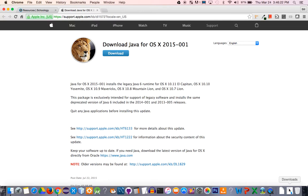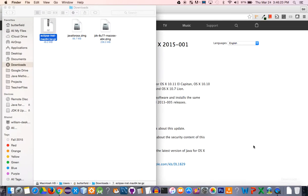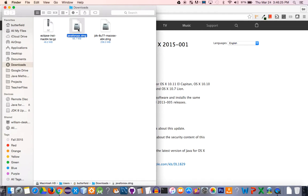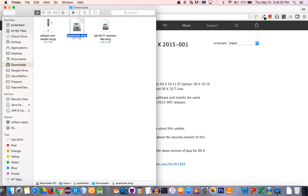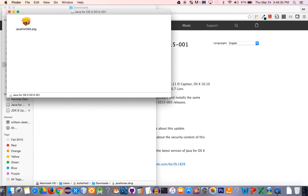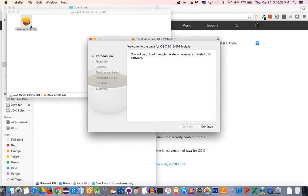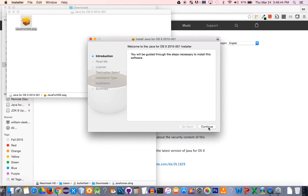When it does, you'll have a file called javaforos10.dmg. Simply double-click it, and then it'll have a little box right here, so double-click that as well and click continue. You're going to be prompted to sign in at some point. Go ahead and sign in.